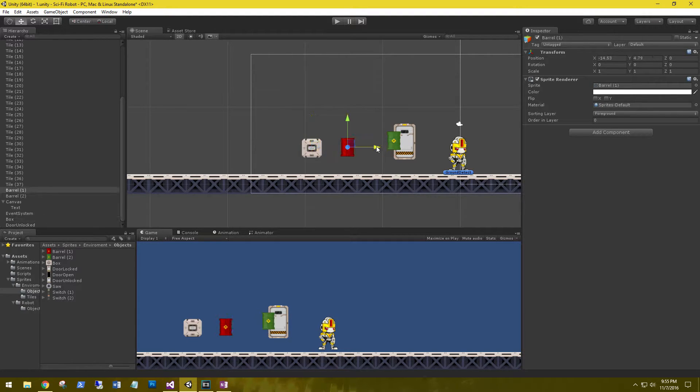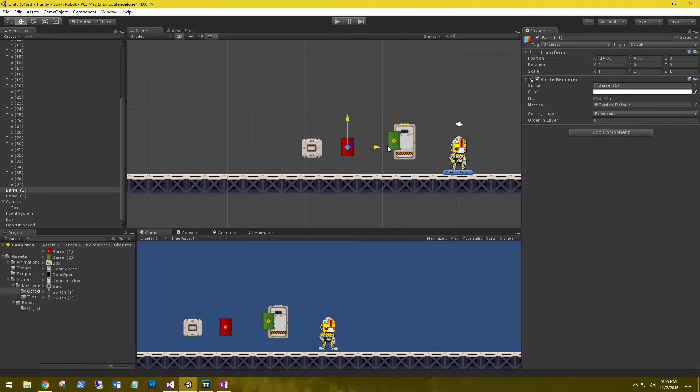So that helps out a bunch because you don't have to keep on messing with the z-axis and say, well, I want my background on a 20, I want my foreground on a 10. You can just set up your sorting layers and be done with it.